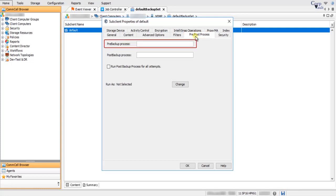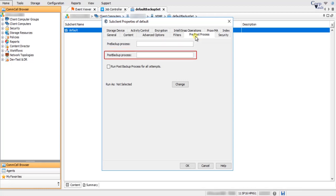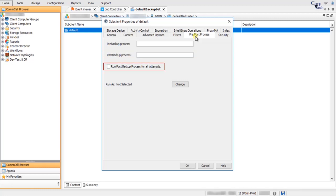On the Pre-Post Process tab, Pre-Backup Process: enter a path of the backup process to run before the backup phase. Please note, if there are spaces in the name and path, provide a string beginning with an opening quotation mark and ending with a closing quotation mark. Pre-Post Backup Process: enter a path of the backup process to run after the backup phase, taking the same care with spaces. Run Post Backup Process for all attempts specifies whether this process will execute for all attempts — selecting this option will execute the post-backup process even when the job phase is interrupted, suspended, or fails.